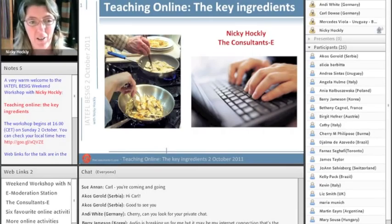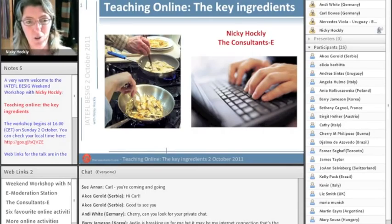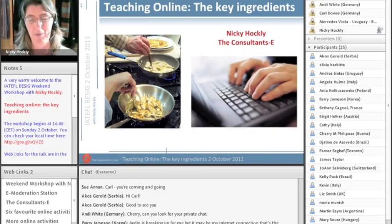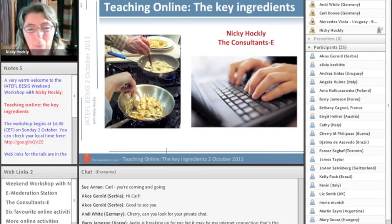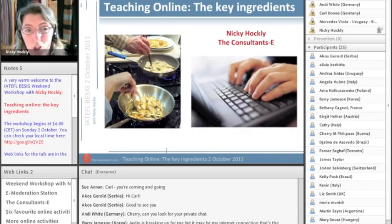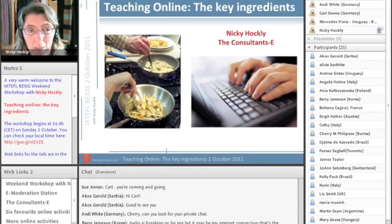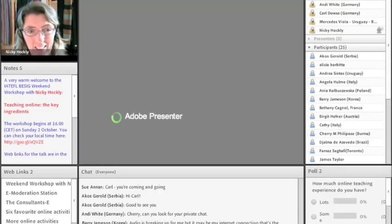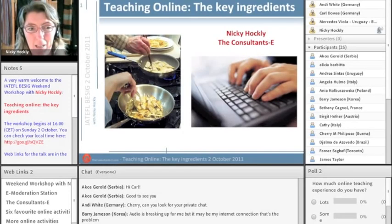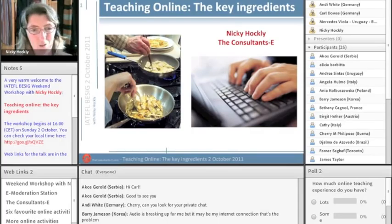This webinar, we're going to be trying out a number of things during it, including video. We'll have to see how we go with that — it's partly an experiment and we'll talk about that towards the end. The title of the workshop is 'Teaching Online: The Key Ingredients' and there's a bit of a food theme going on. I love food, I love eating and I really enjoy cooking, so we'll be referring back to food regularly during the talk.